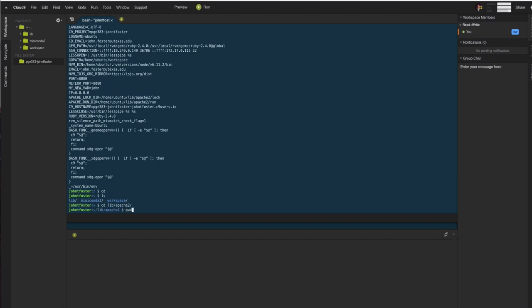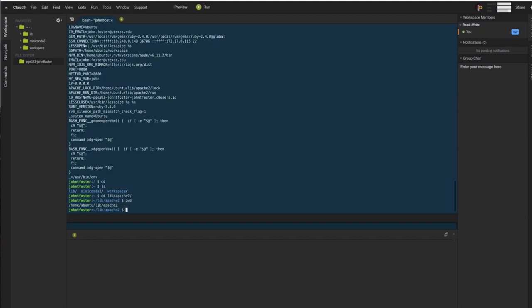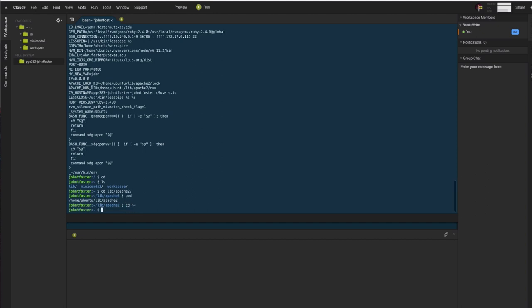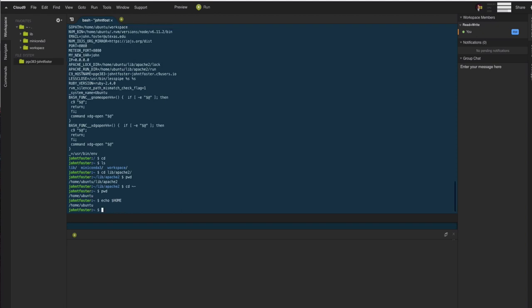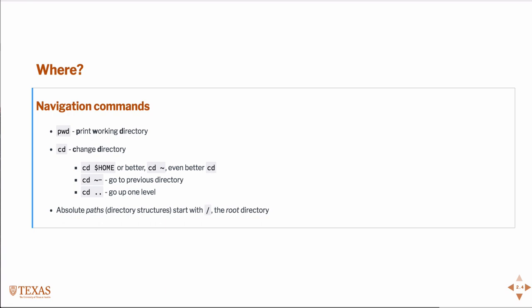And we can type print working directory. We'll print the full path back to that directory. And if we want to go back to where we were, of course, we could just type cd because it's home. But we could also type cd tilde minus and that will take us back to the previous directory where we were, which is equivalent to the home directory.